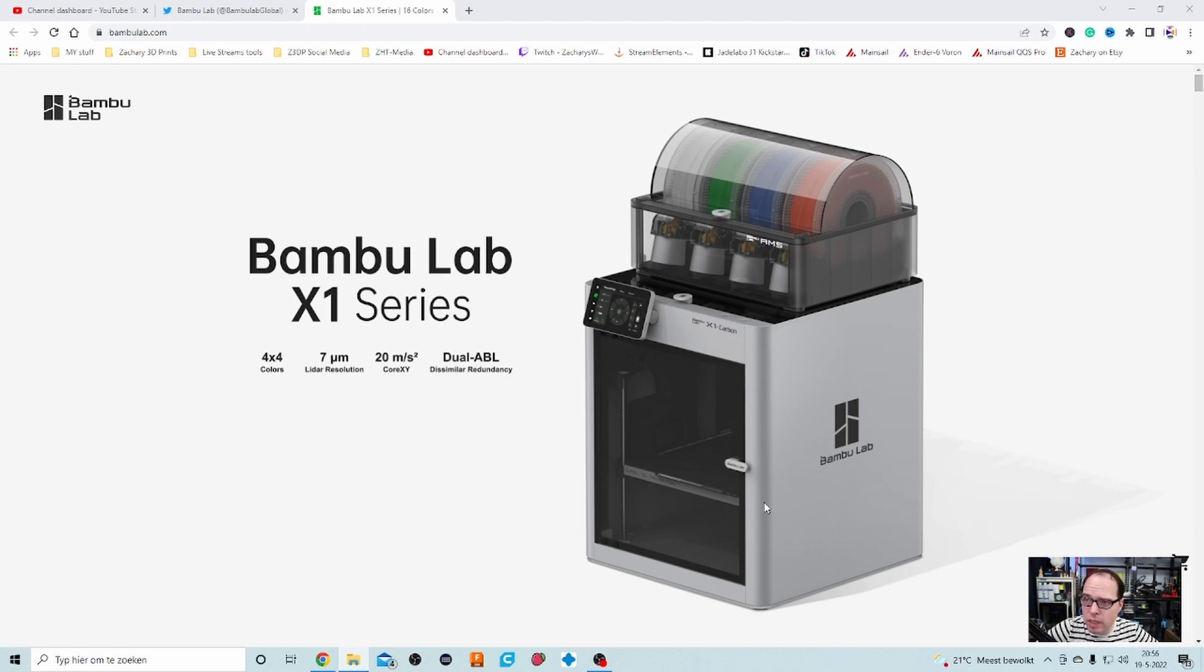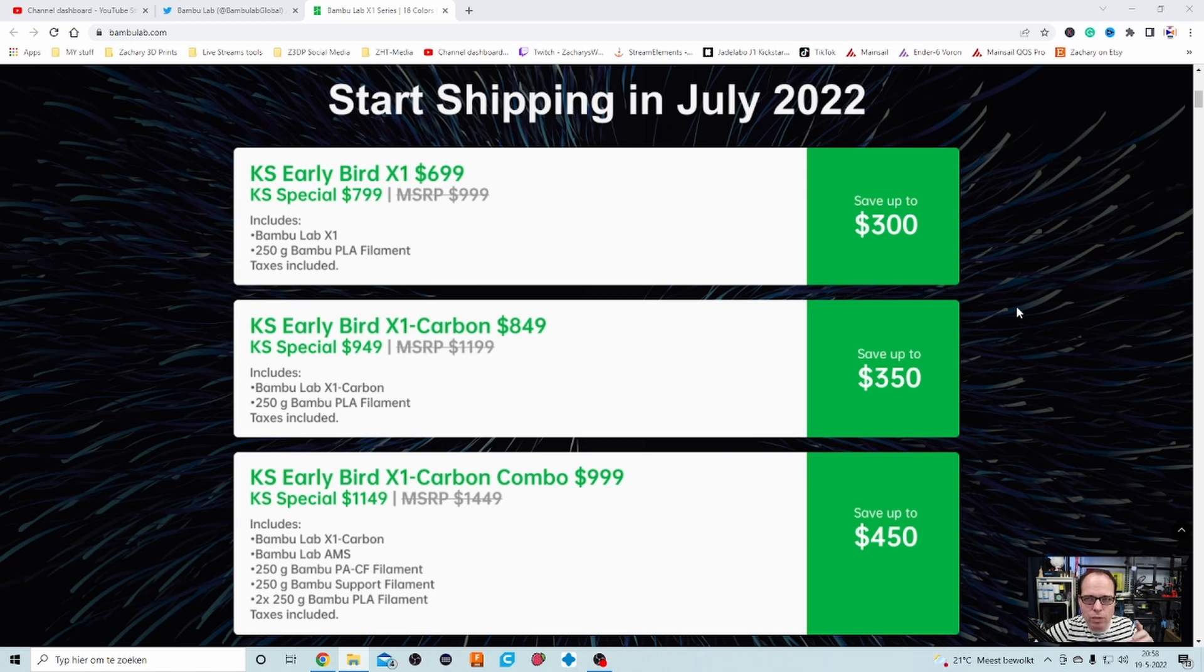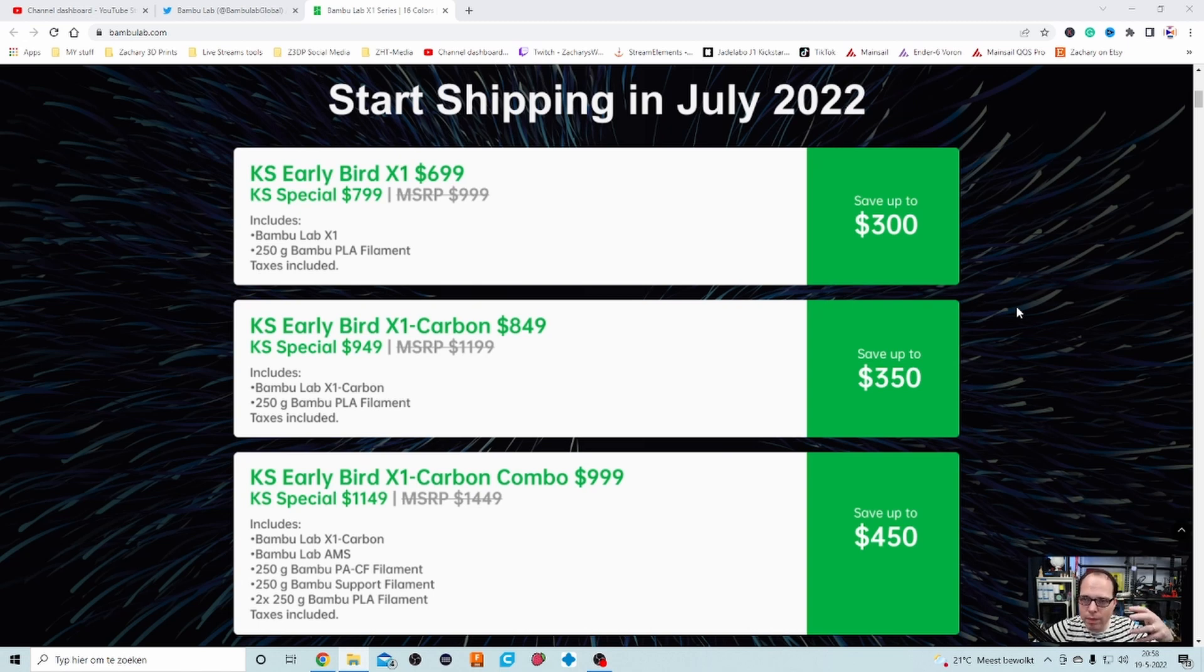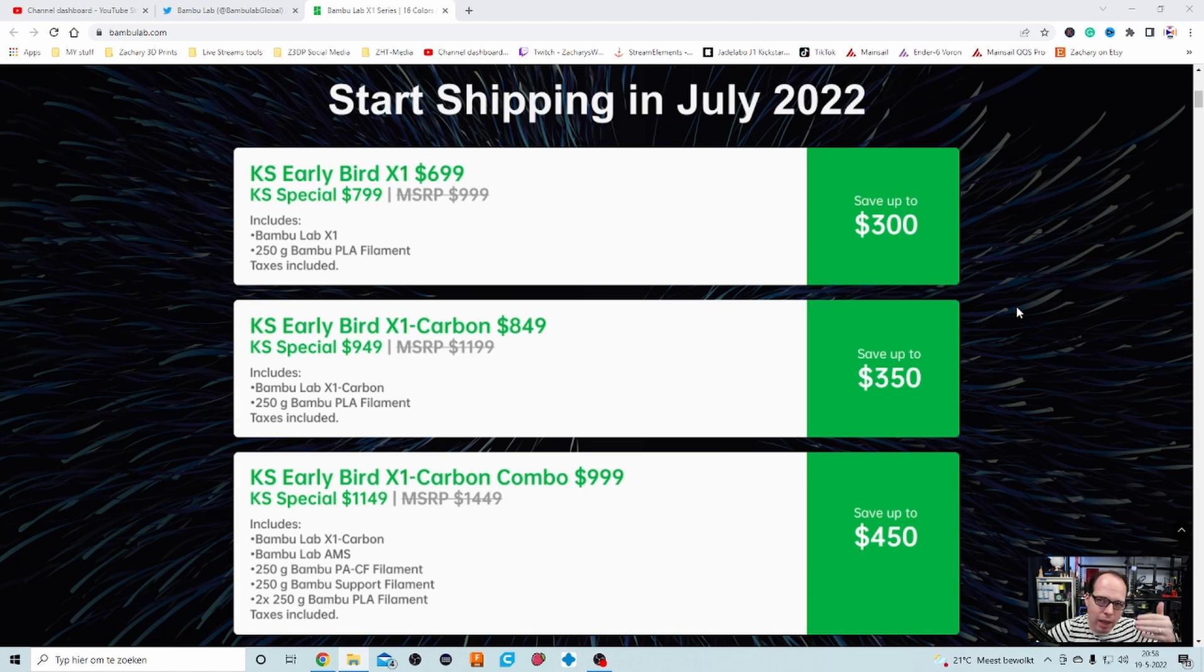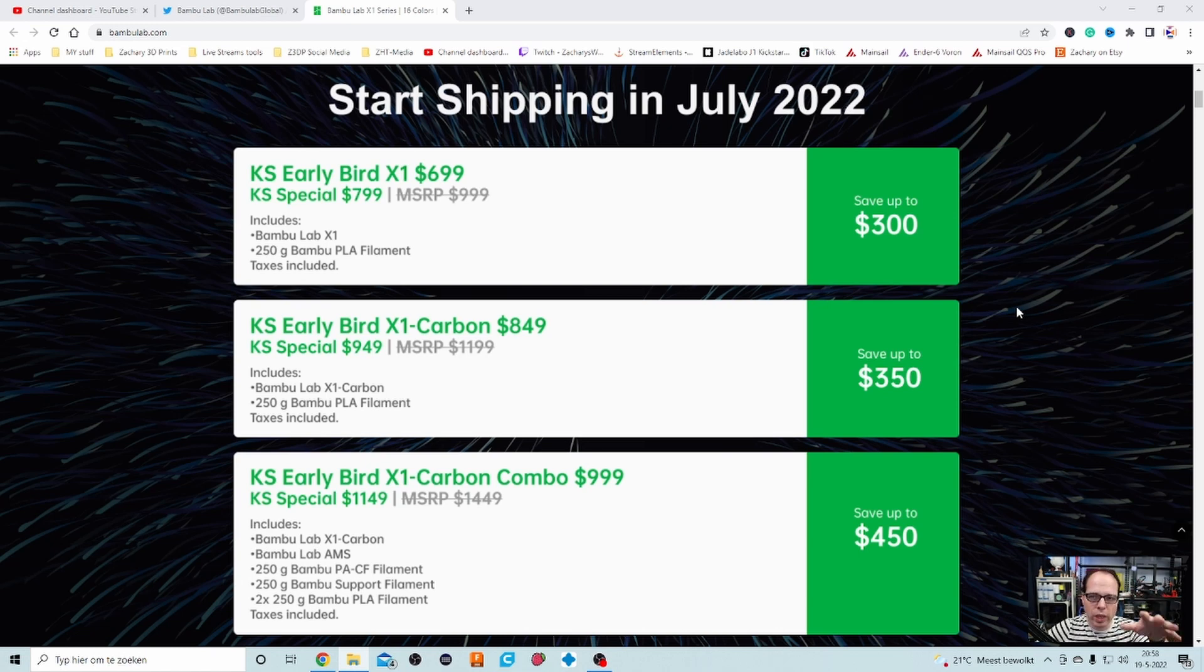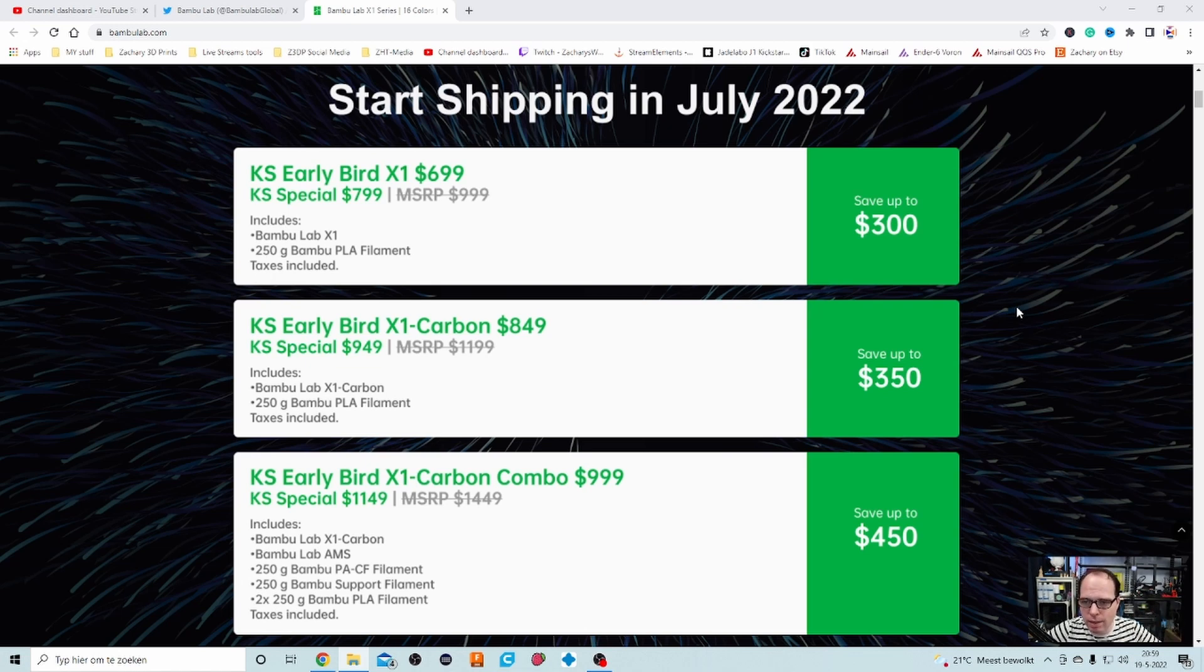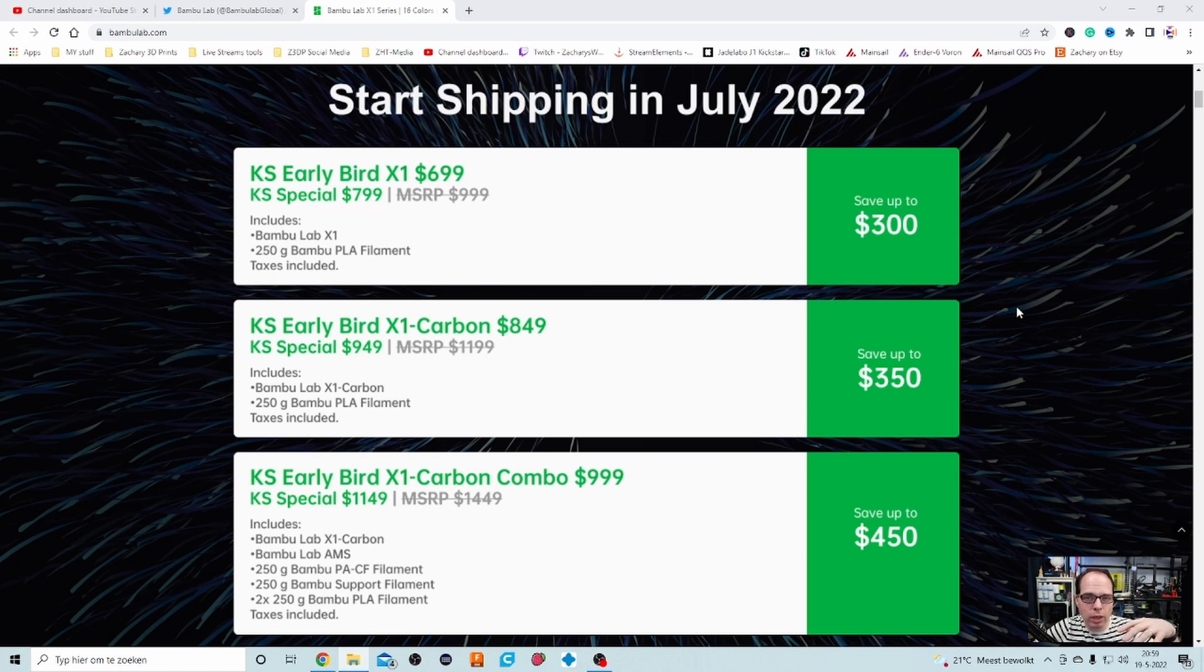These are the Kickstarter campaign prices. Start shipping in July 2022. Early bird Kickstarter price for the X1 is $699 US dollars and you will save up to $300 US dollars. You get the Bambu Lab X1 included with 250 grams of Bambu PLA filament. I can imagine that filaments like nylon or nylon carbon fiber, those are the more expensive filaments, but I can imagine 250 grams of PLA filament gets you started right. And then you have also $849 Kickstarter price and also $999. If you are checking which kind of things you have included there, you can see why the price and what you are going to save in the end.